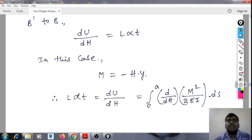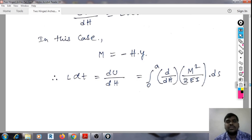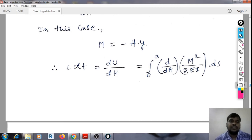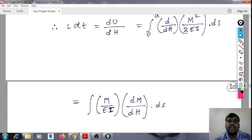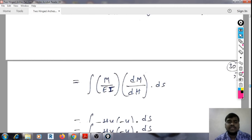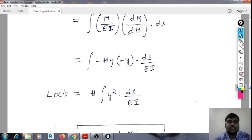In this case, M = −H·Y, as it is a determinate structure. So L·α·T, that is DU/DH, equals the integral from 0 to A of (M²/2EI)·ds. Since energy U = M²/2EI, we get the integral of (M/EI)·(DM/DH)·ds. Substituting M = −H·Y and DM/DH = −Y, we get L·α·T = H times the integral of Y²·ds/EI.